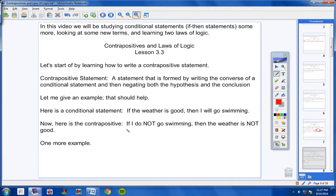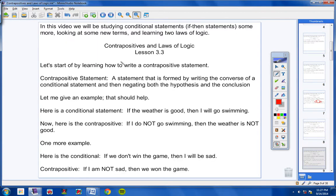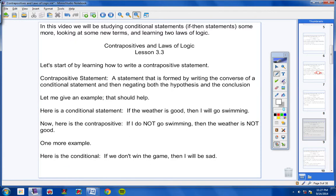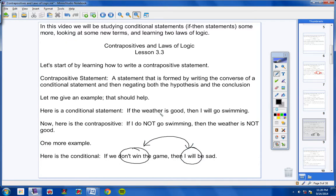Let's try another one. Copy this conditional in your notes: If we don't win the game, then I will be sad. Now I want you to write the Contrapositive. This one's a little trickier, so pay attention. The first thing I'm going to do is negate the first part and negate the conclusion, then swap the two.